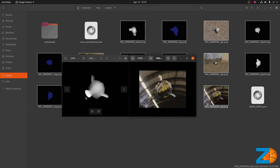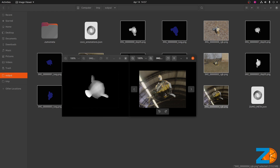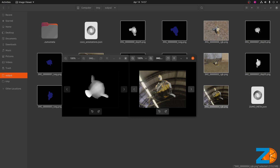Depth images are single channel images that show how far away each point in the image is from the camera. This underside view of the Suzanne Blender Monkey shows how the mouth is closer than the ear.